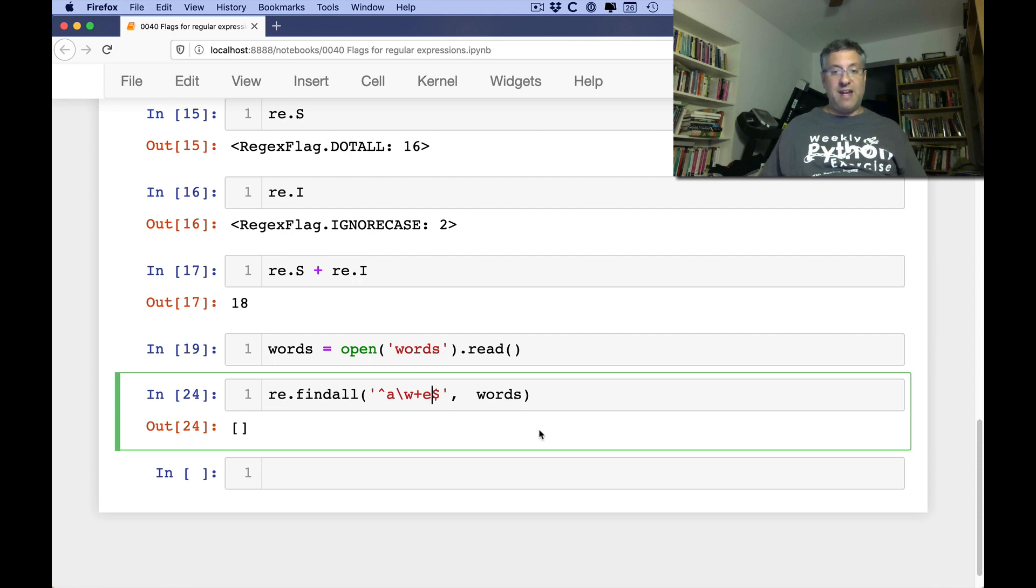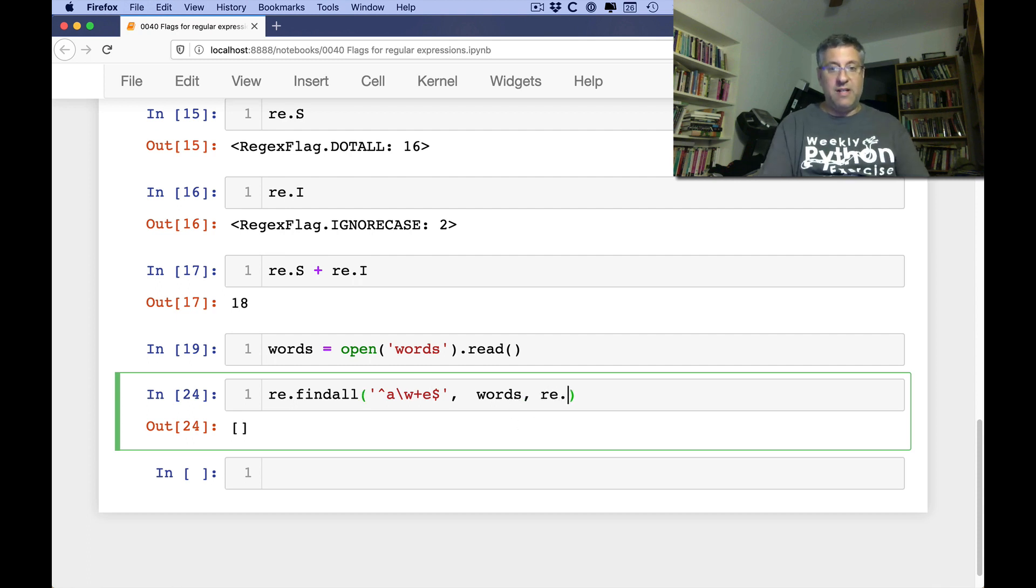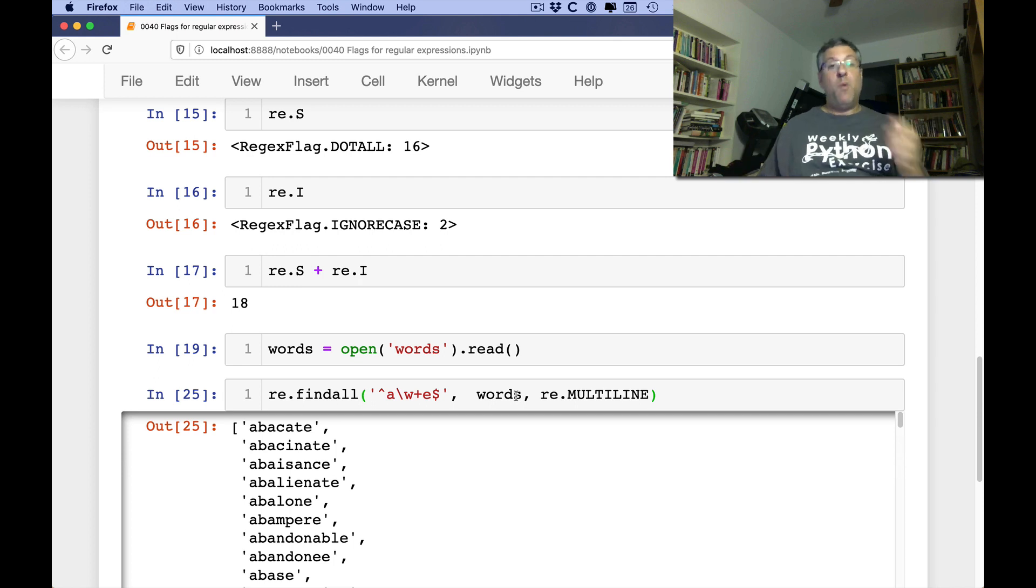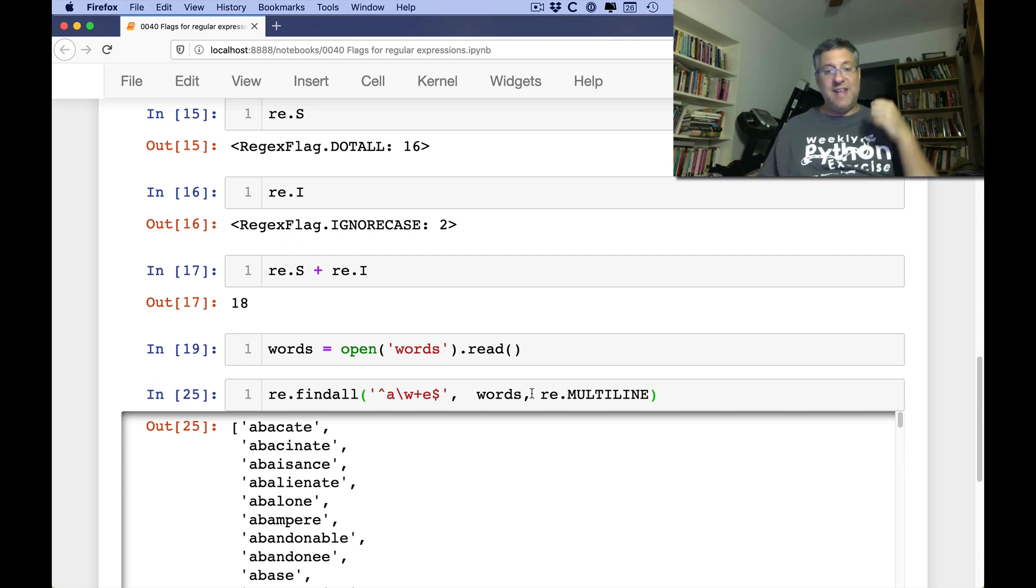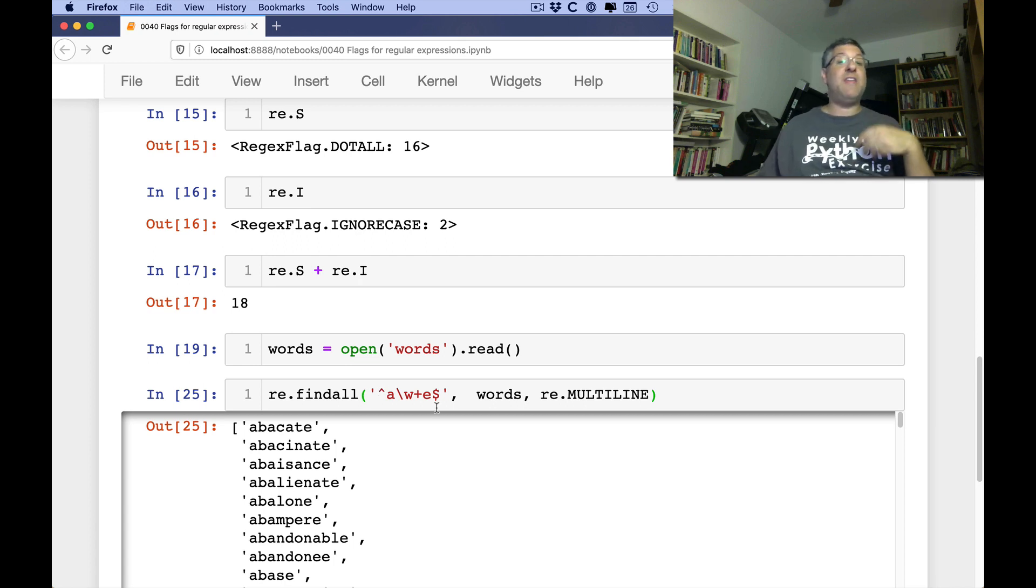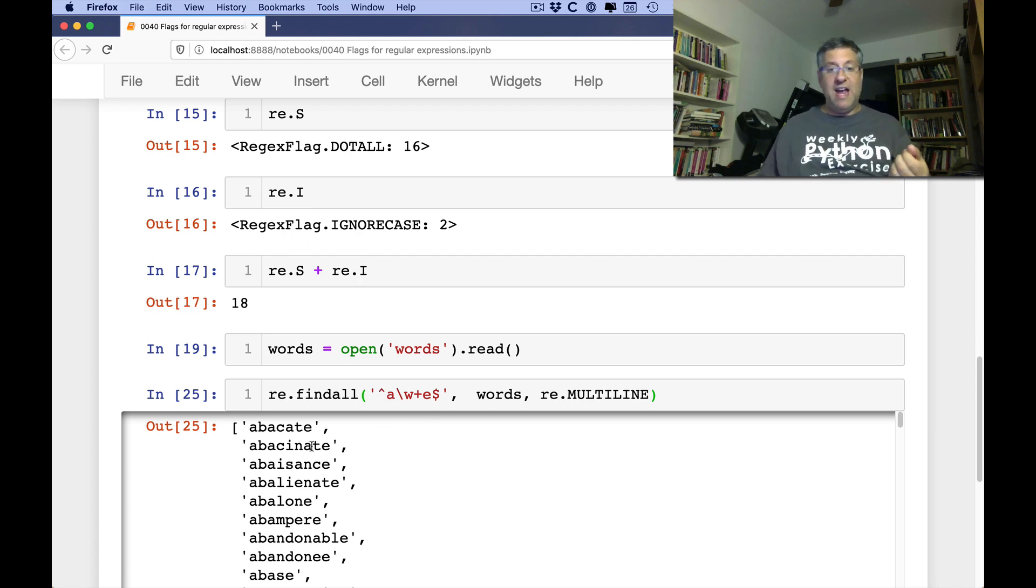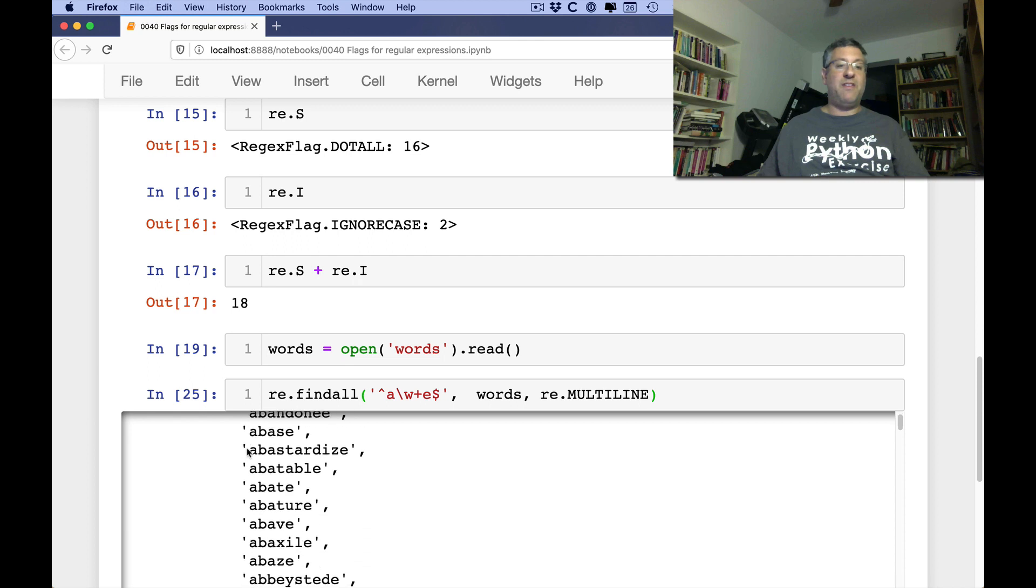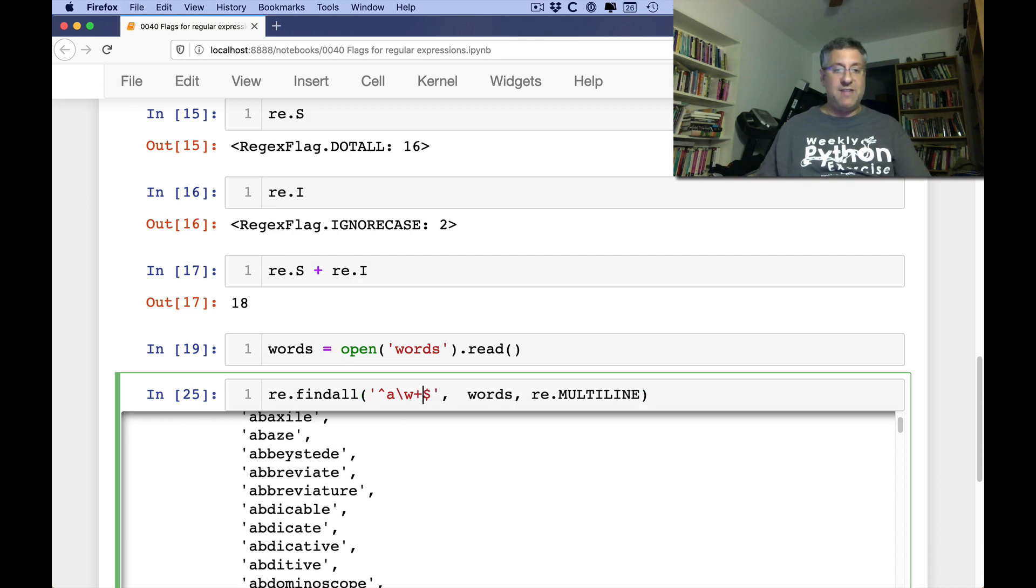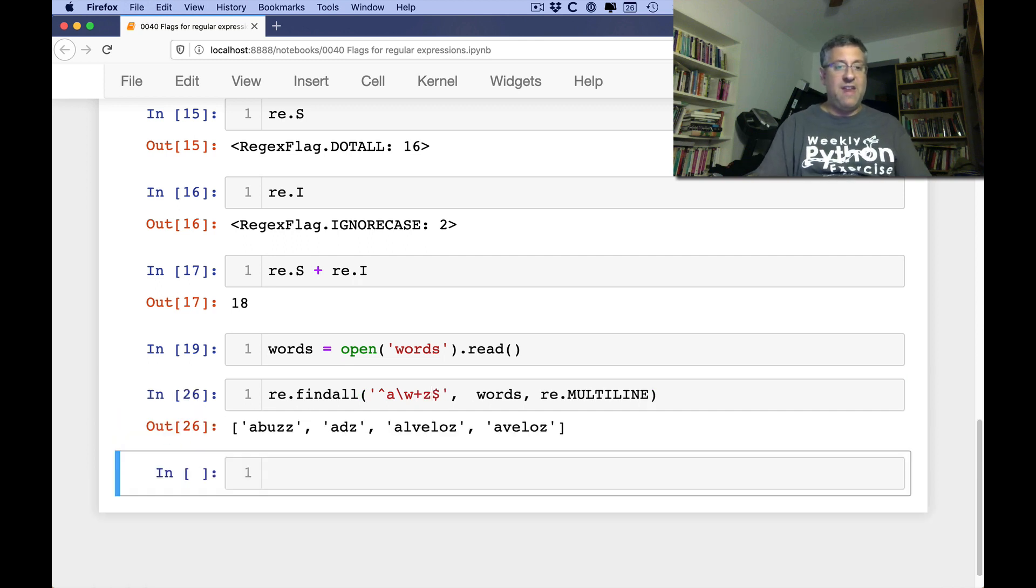Well, for that I can say re.MULTILINE and then we find them. What does re.MULTILINE say? It says caret should be the beginning of a line, not the beginning of the string, and dollar should be the end of the line, not the end of the string. And then we find all the things that start with a and end with e, which is nice.